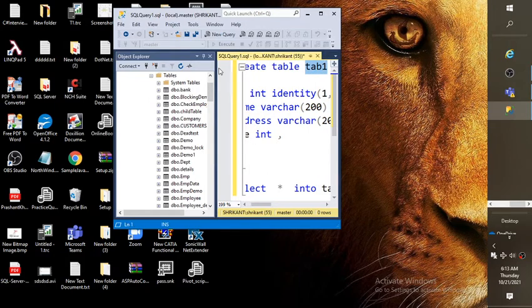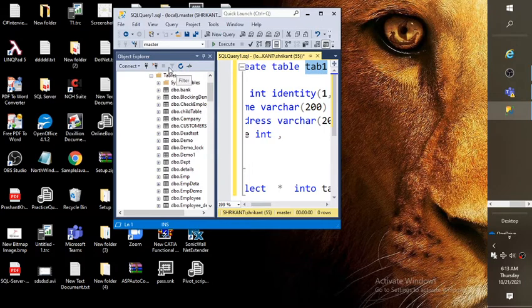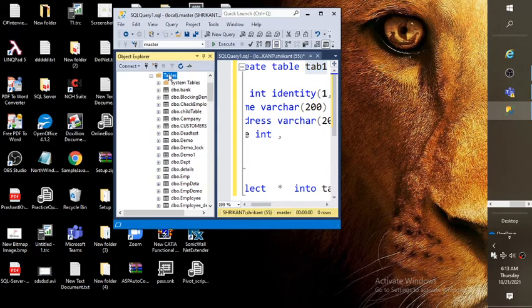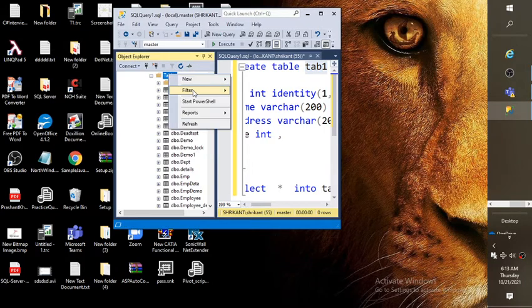So what you need to do? You need to find your respective table there. So just go to the table. Then do a right click.